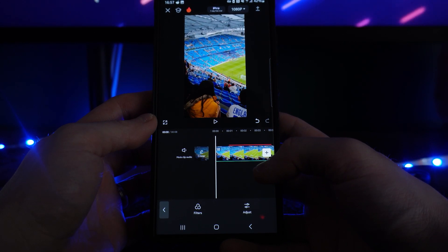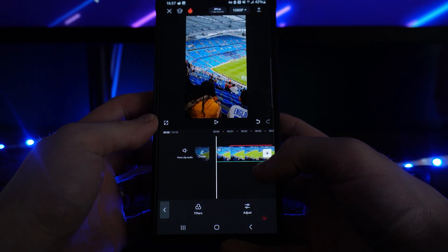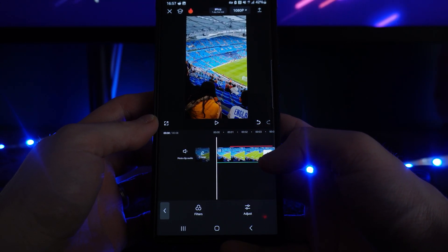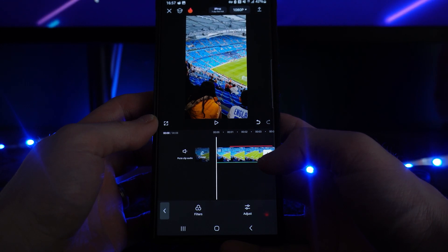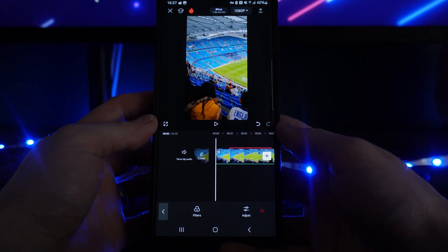It's just that simple — that's how you can remove flickering from your videos inside CapCut. If this video did help you out please leave a like on today's video and I will see you in the next one.